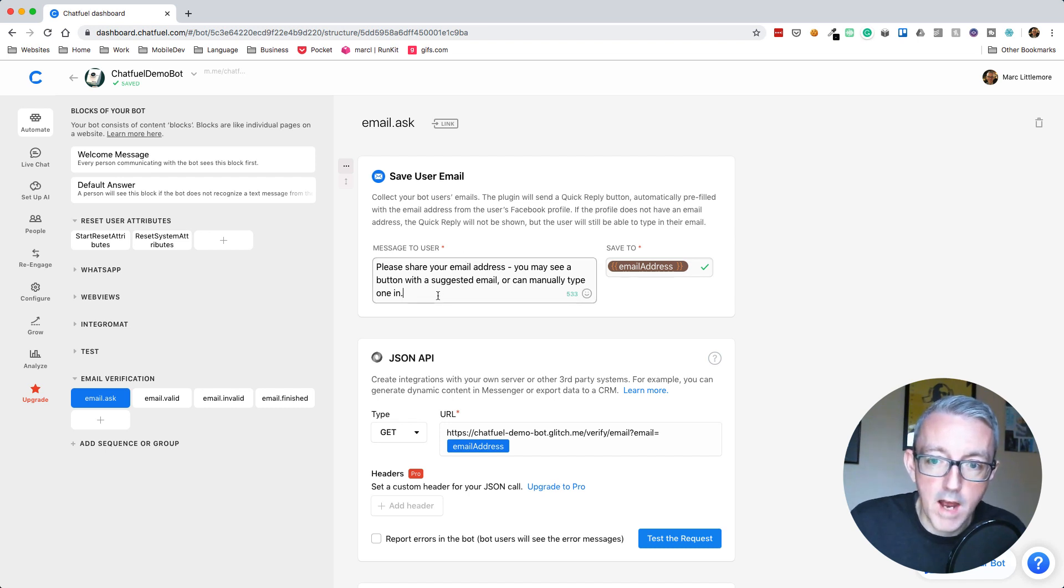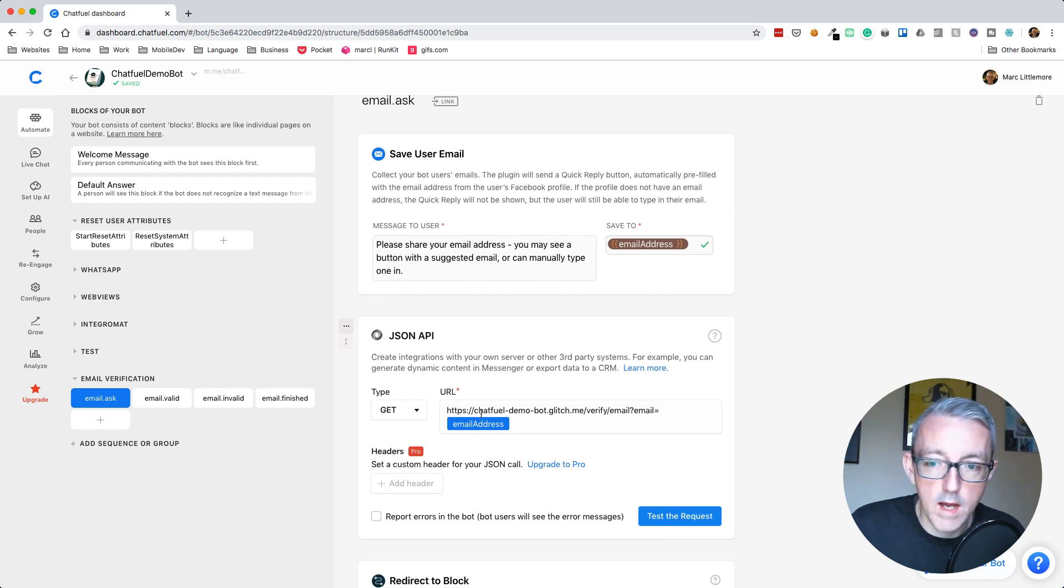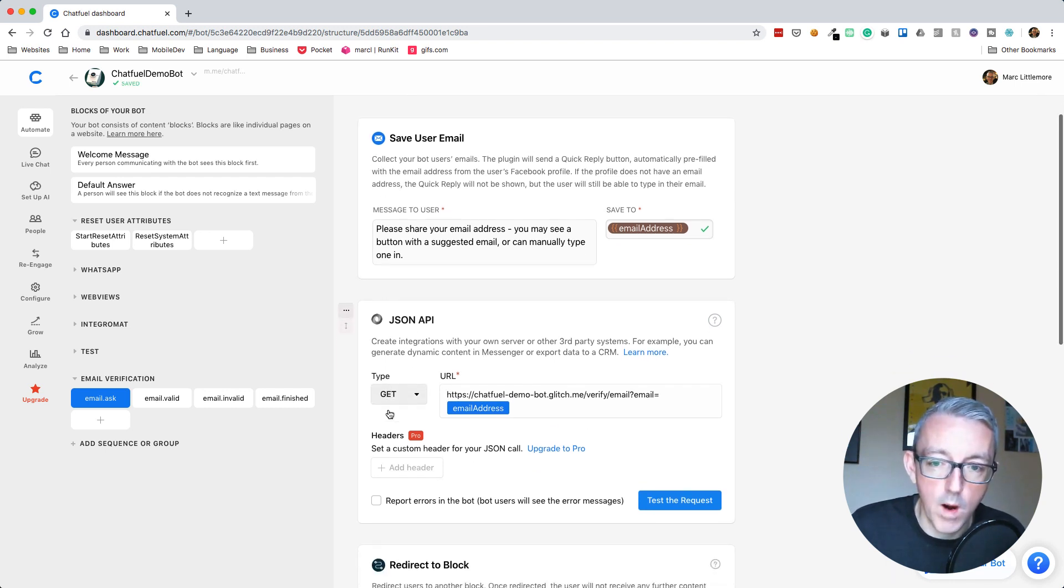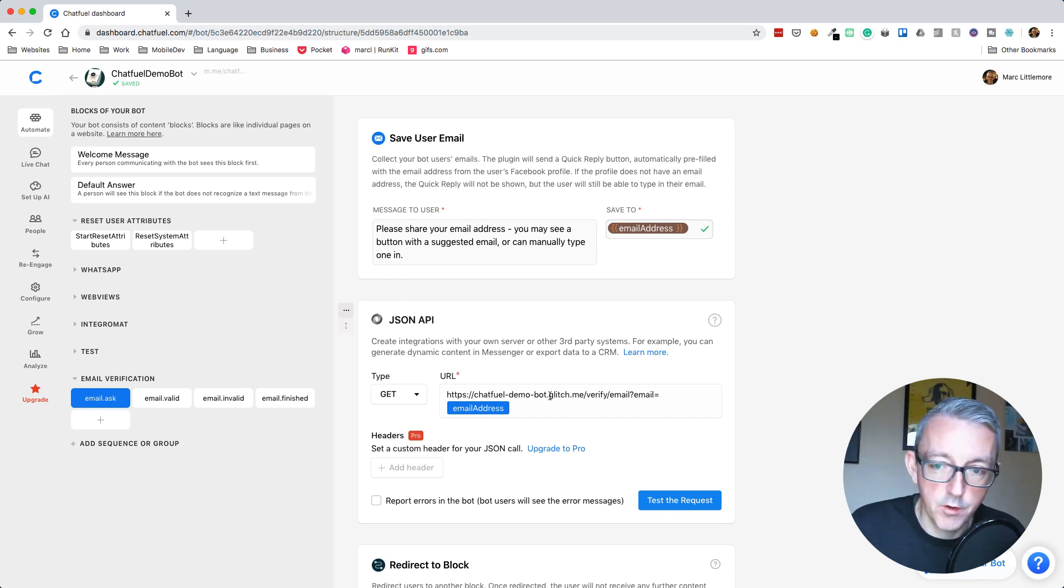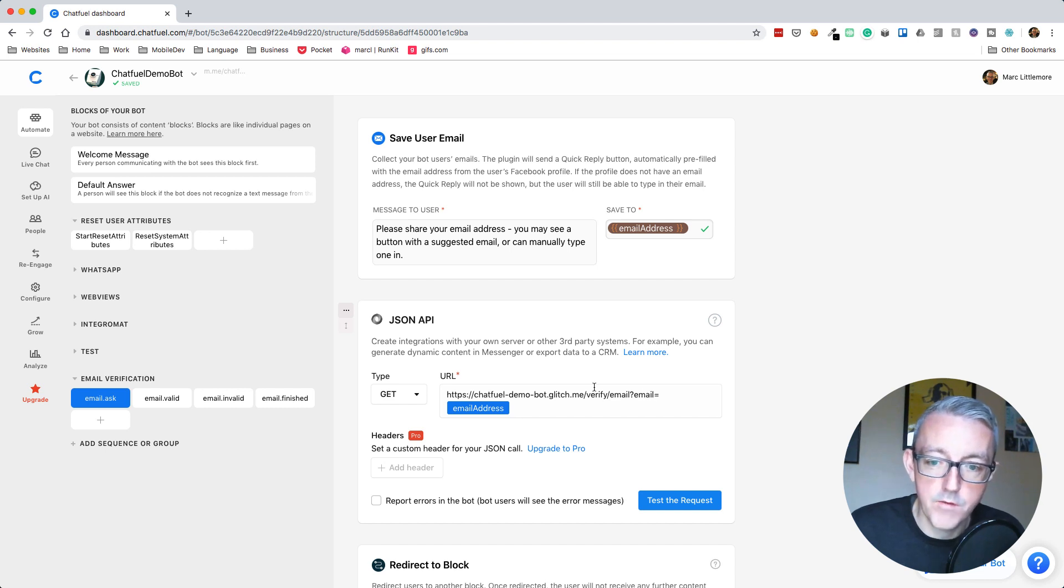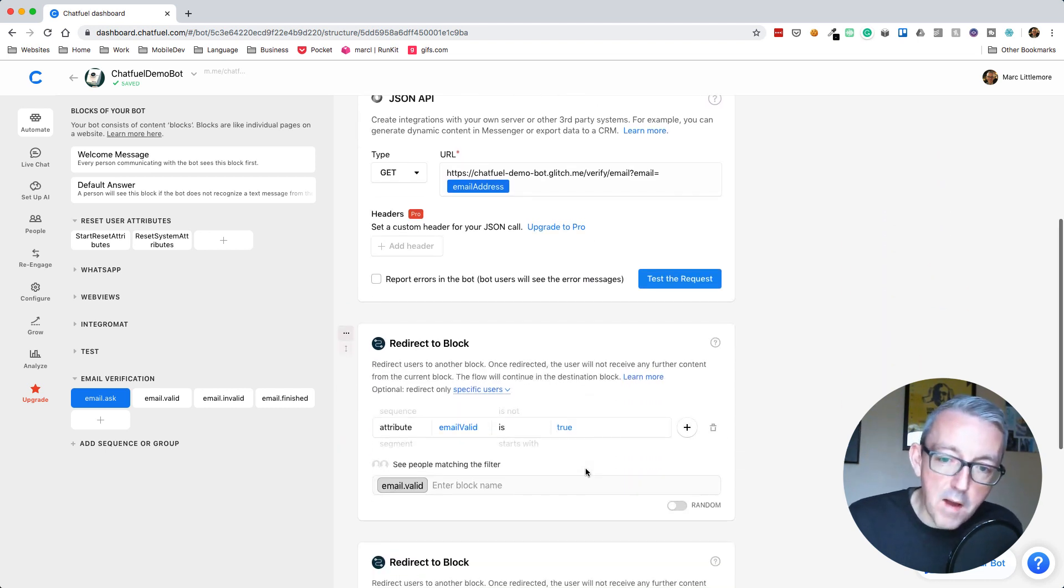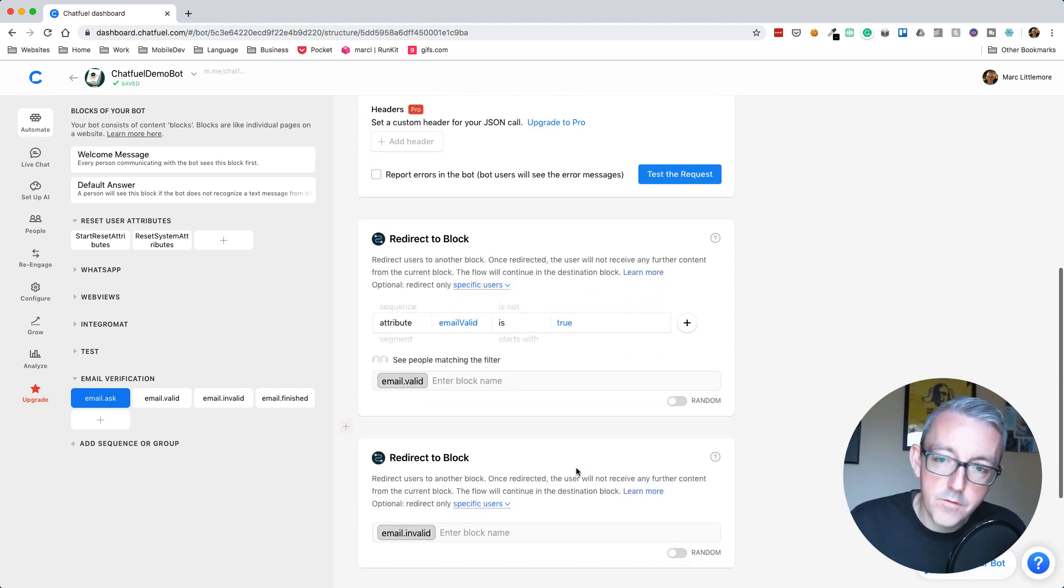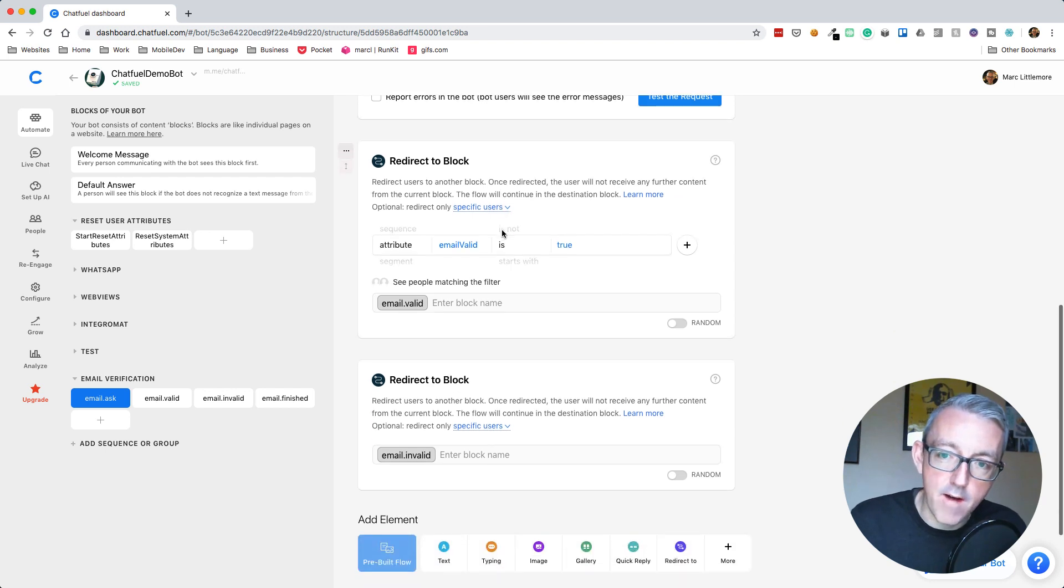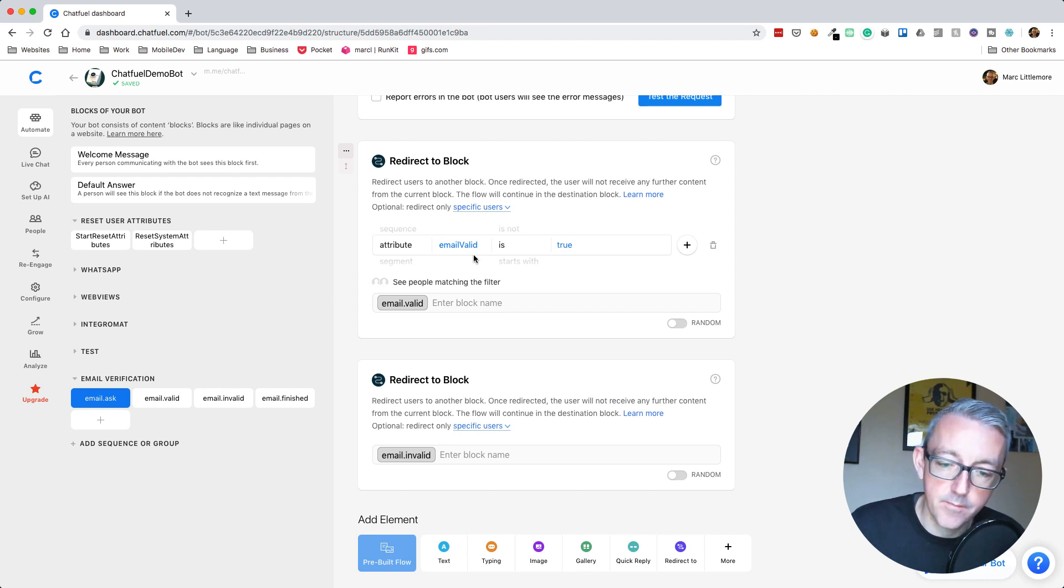We're going to ask for their email address and it will get filled into a user attribute called email address. We're then going to call the API we've just set up. We're going to make a get request using the JSON API to our Chatfuel demo bot at glitch.me. We're going to check the /verify/email path and pass in the email we've just got. Now here's where we get clever. We're going to use our redirector block.